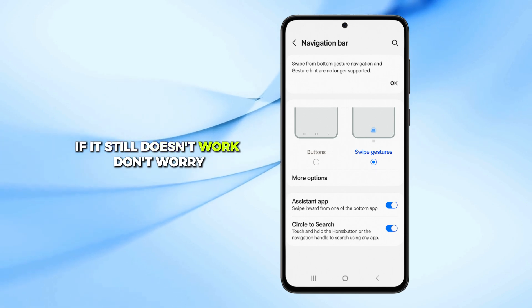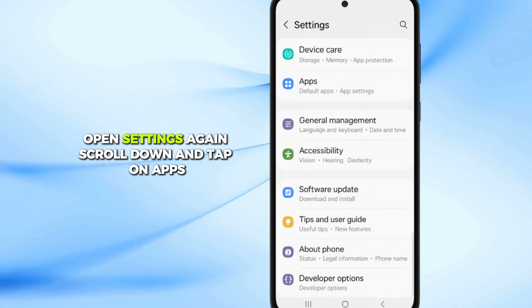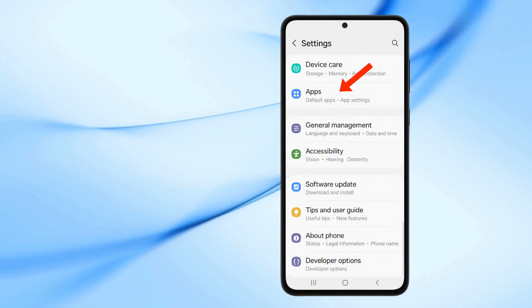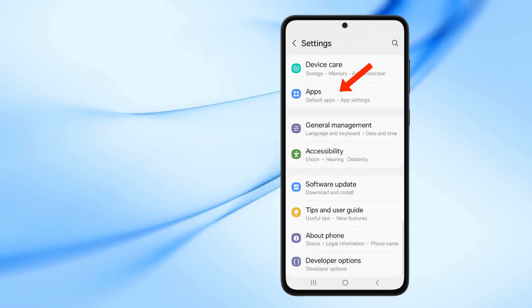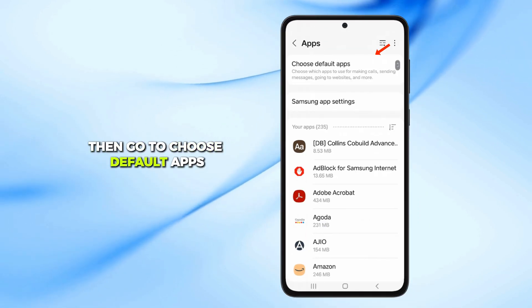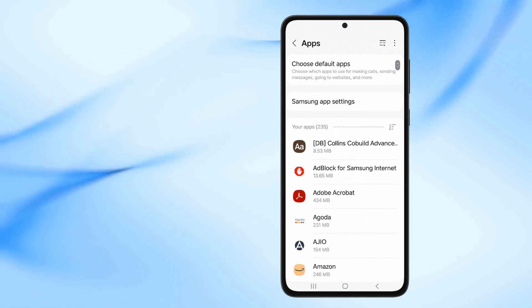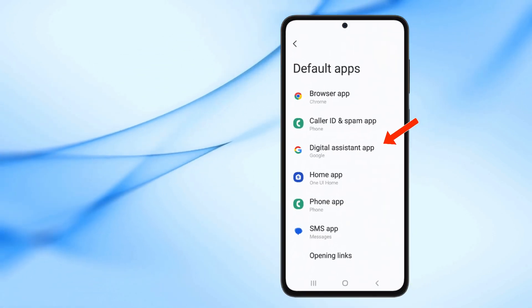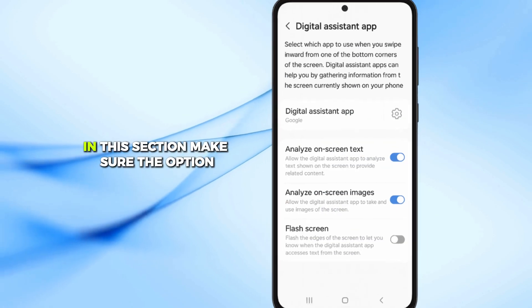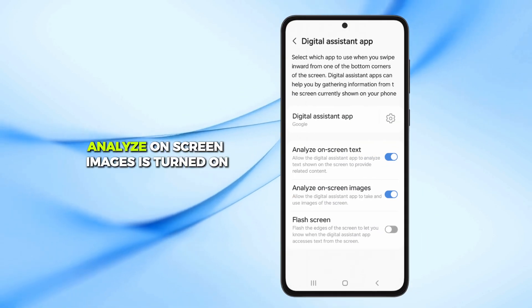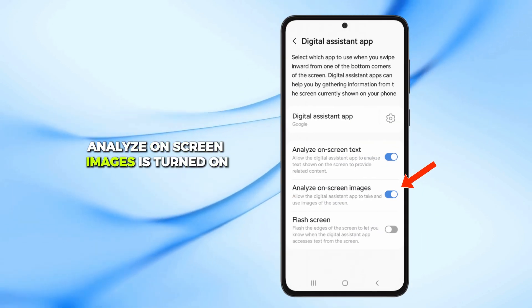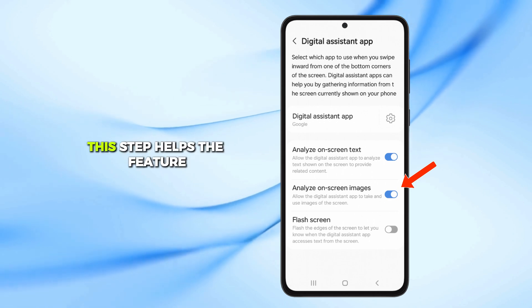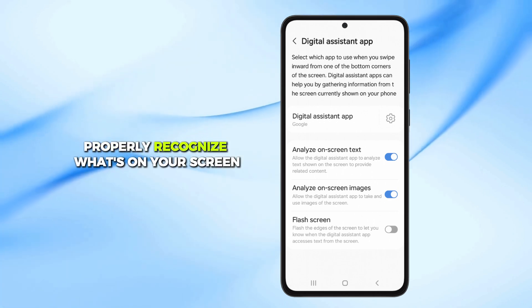If it still doesn't work, don't worry. Open Settings again, scroll down and tap on Apps. Then go to Choose Default Apps and select Digital Assistant App. In this section, make sure the option Analyze on-screen images is turned on. This step helps the feature properly recognize what's on your screen.